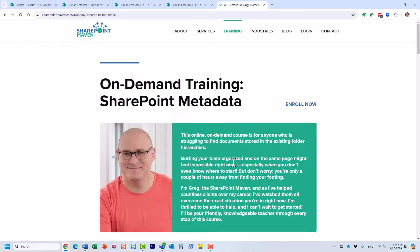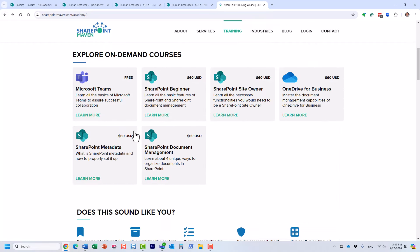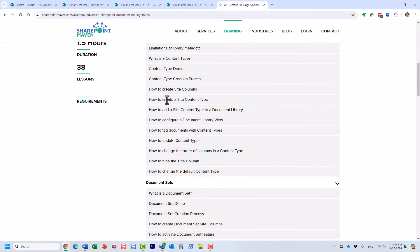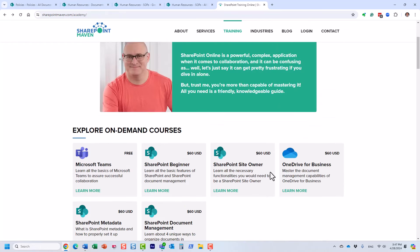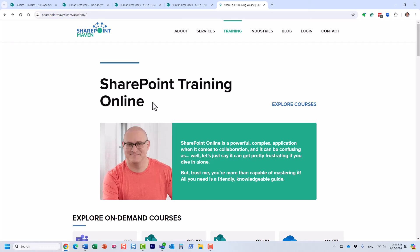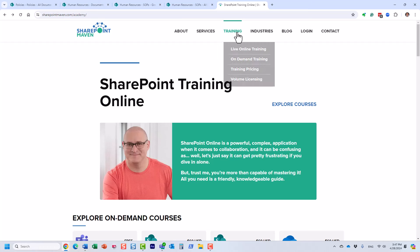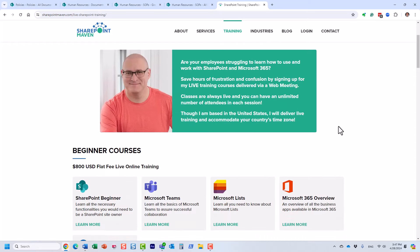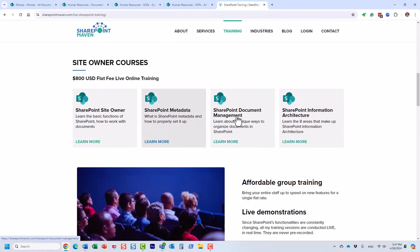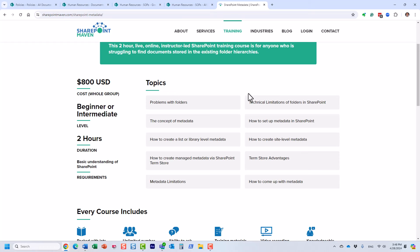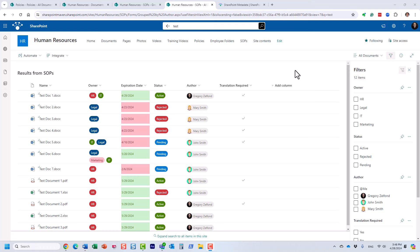I offer both live and on-demand training on these topics. Visit my website, SharePointMaven.com, under Training. I teach two metadata courses covering advanced ways to build enterprise-level metadata, as well as a separate course on content types and document sets available in both on-demand and live formats. I hope you found this informative and useful. As always, happy to see you on my blog SharePointMaven.com and my YouTube channel. Have a great rest of the day — goodbye!